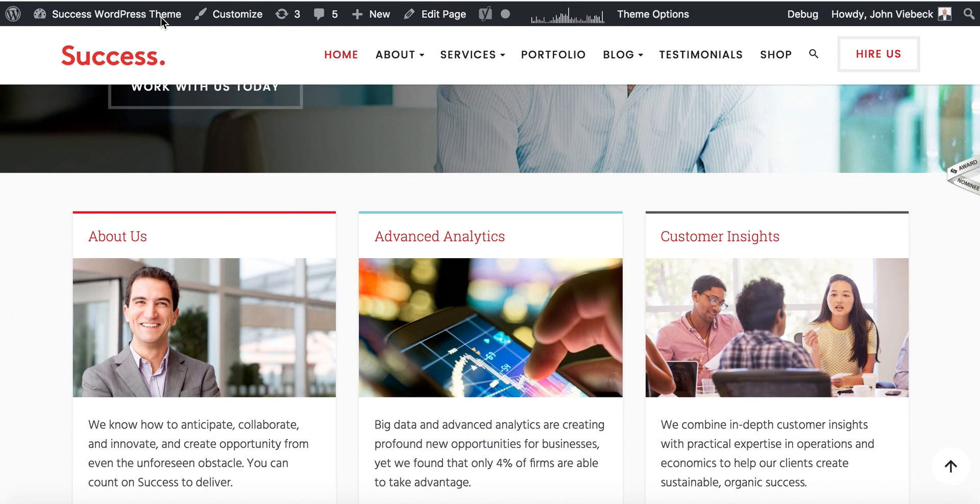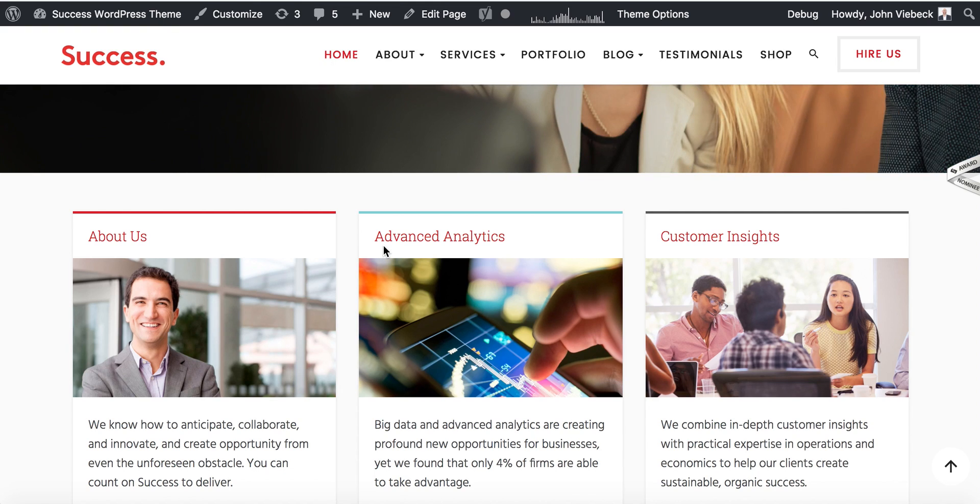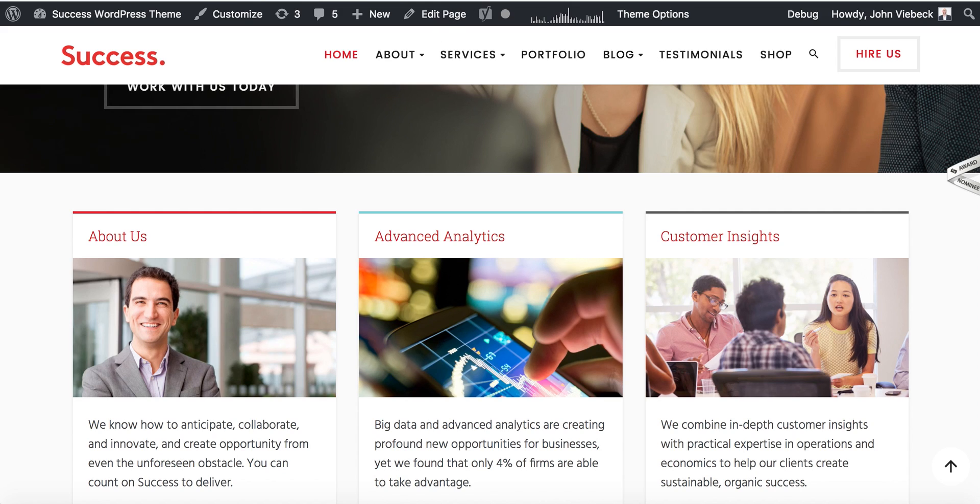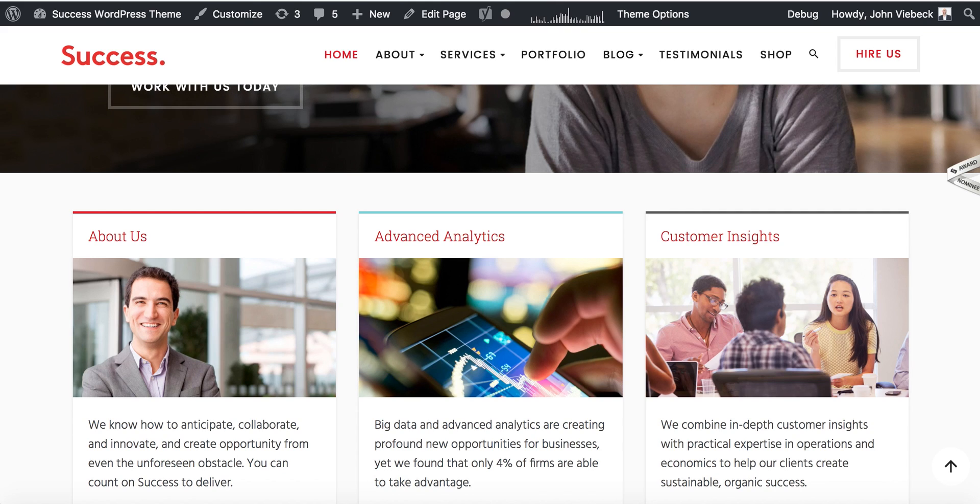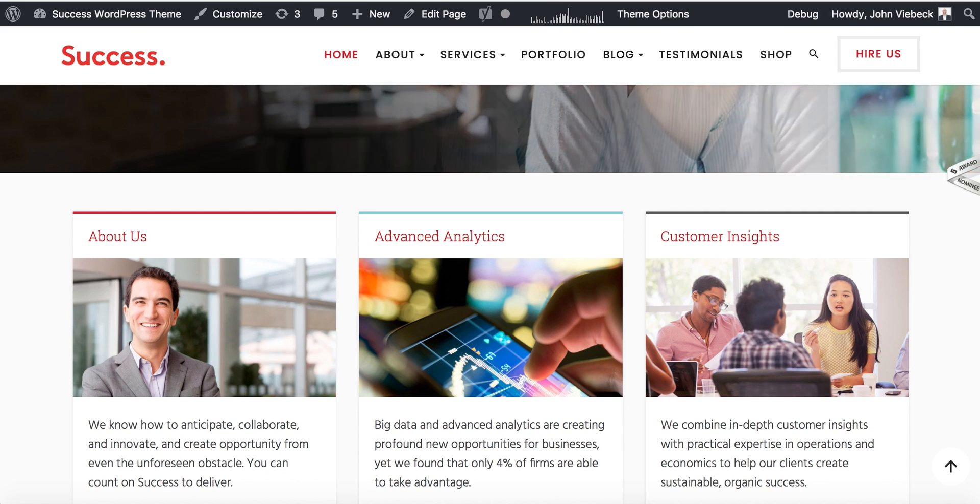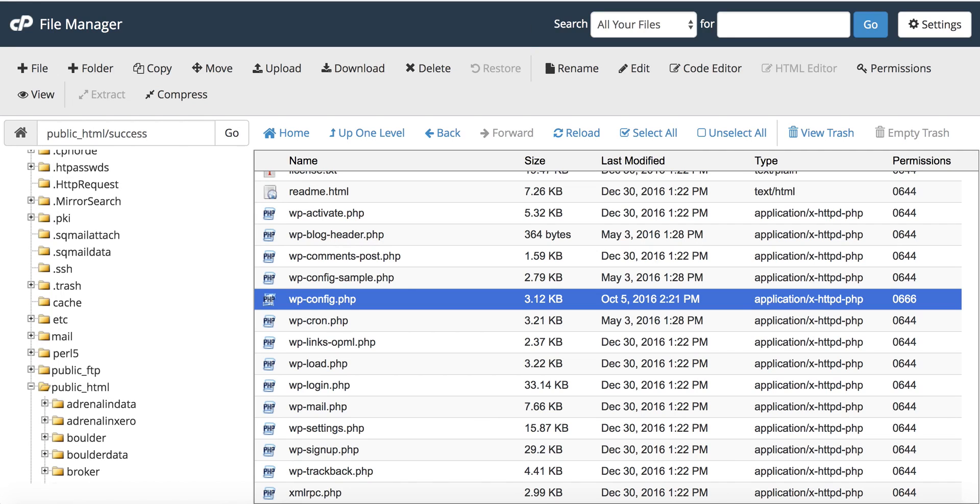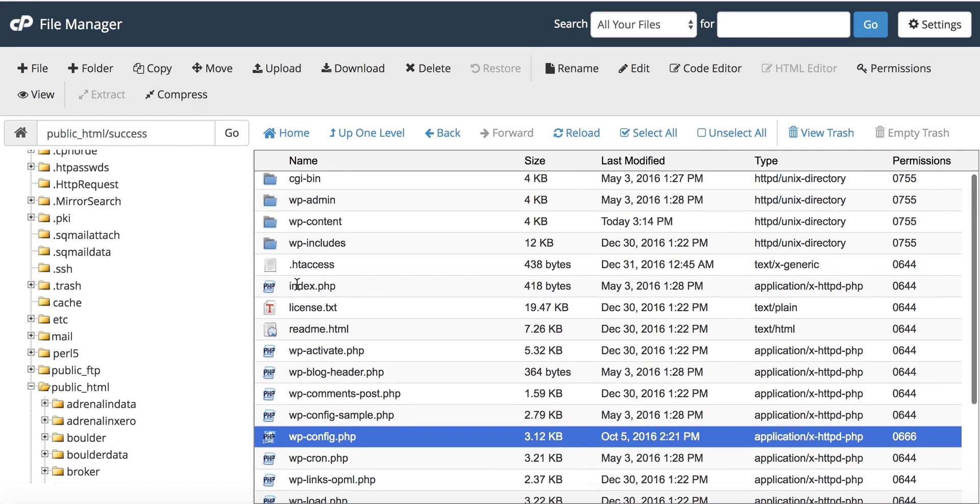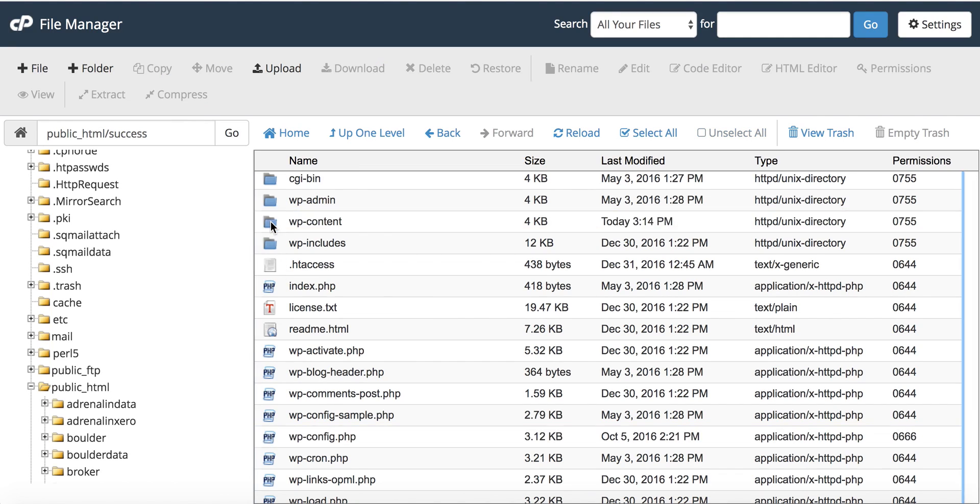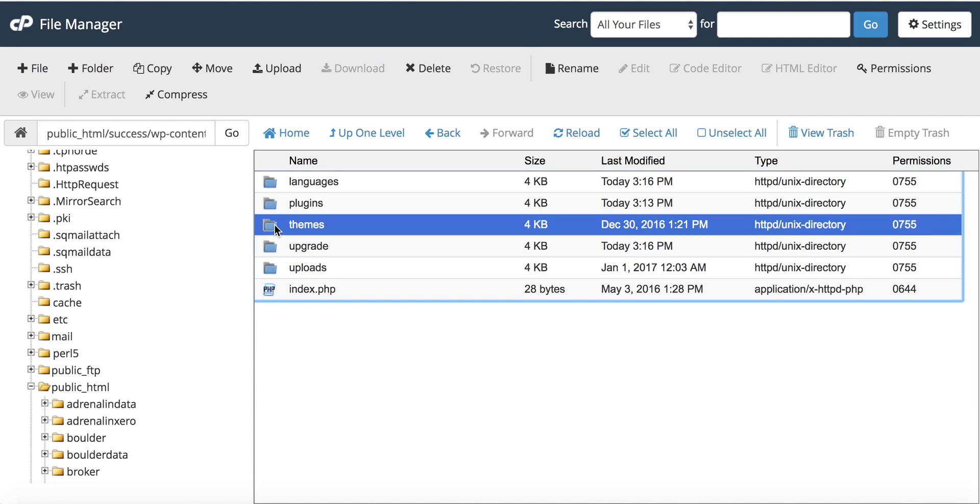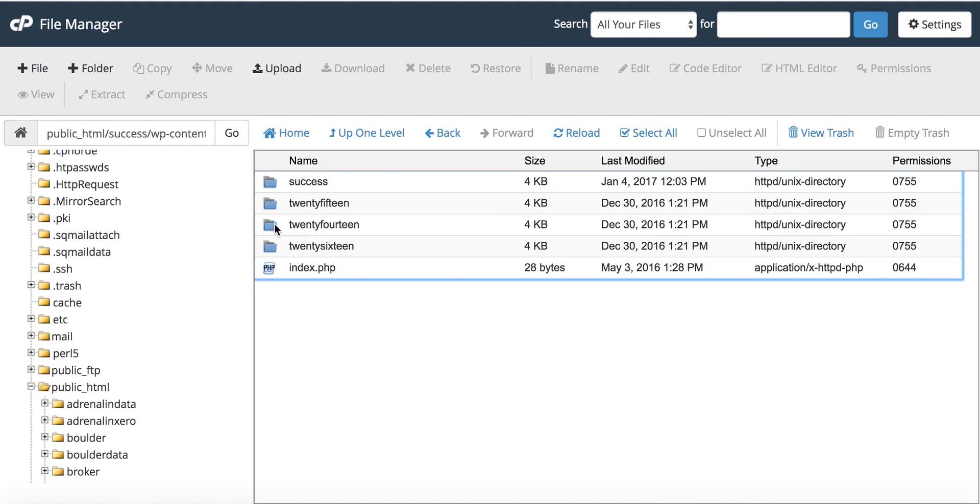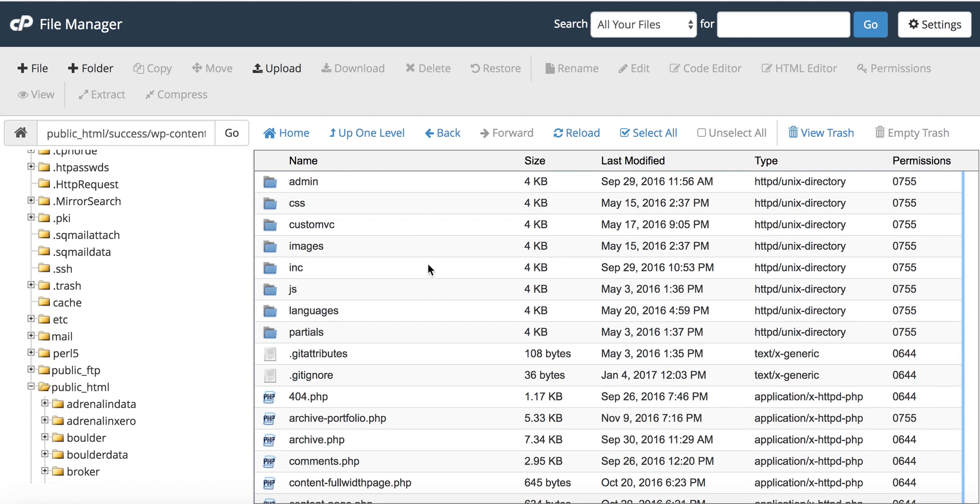The first thing you need to do with any WordPress site is make sure your theme supports right to left. If you go to your control panel, like cPanel for example, go in and look at your themes.